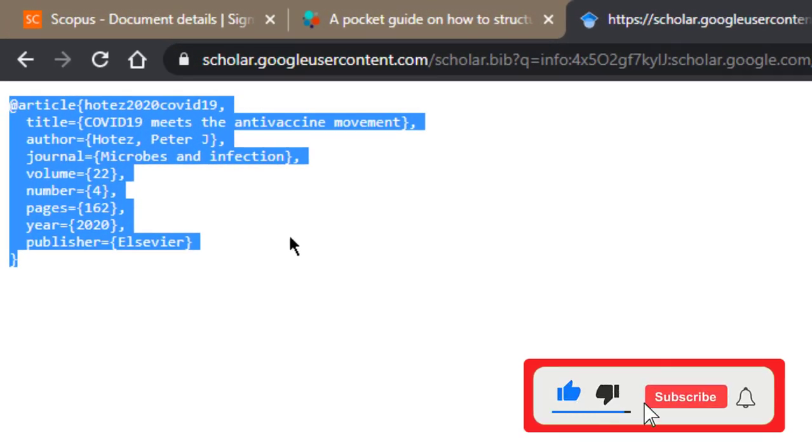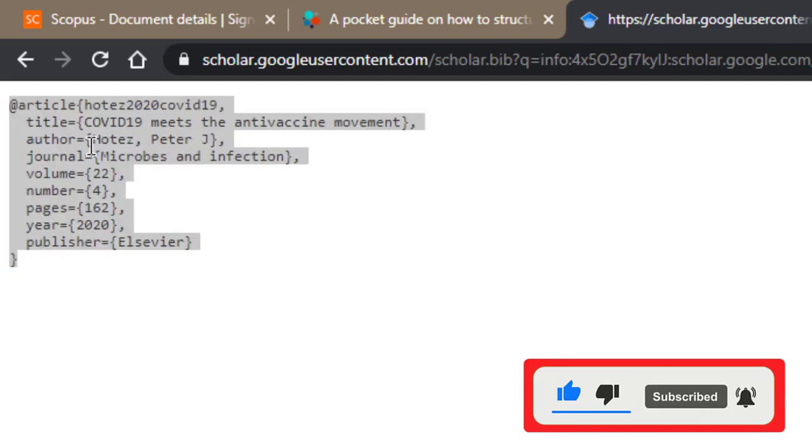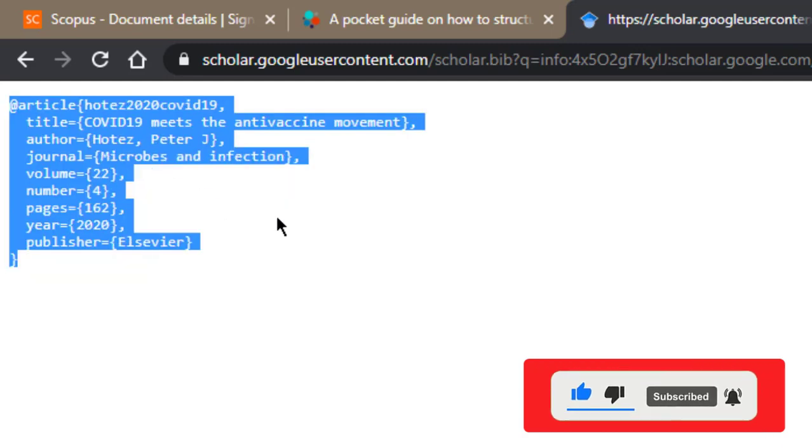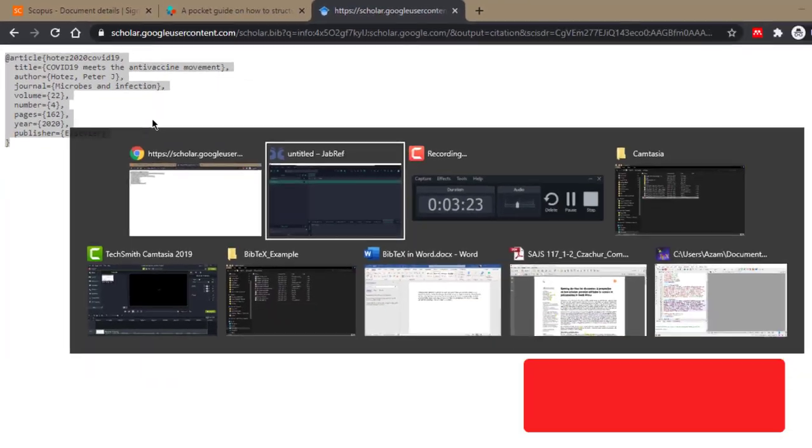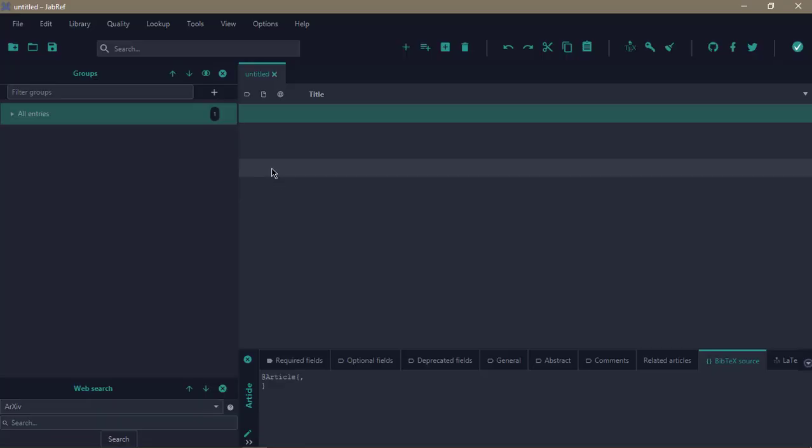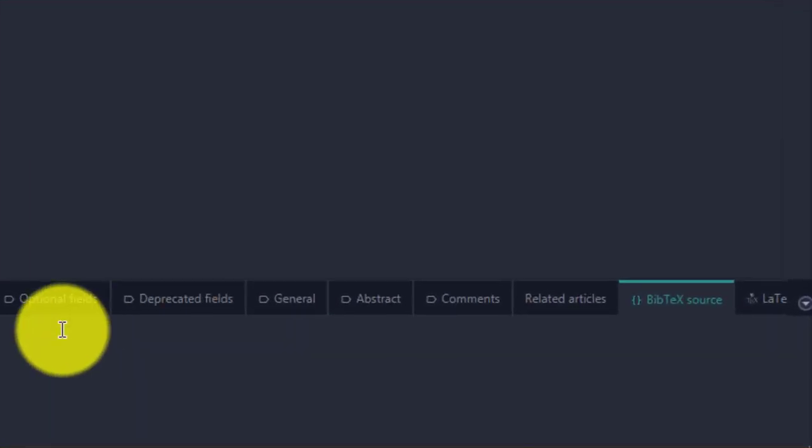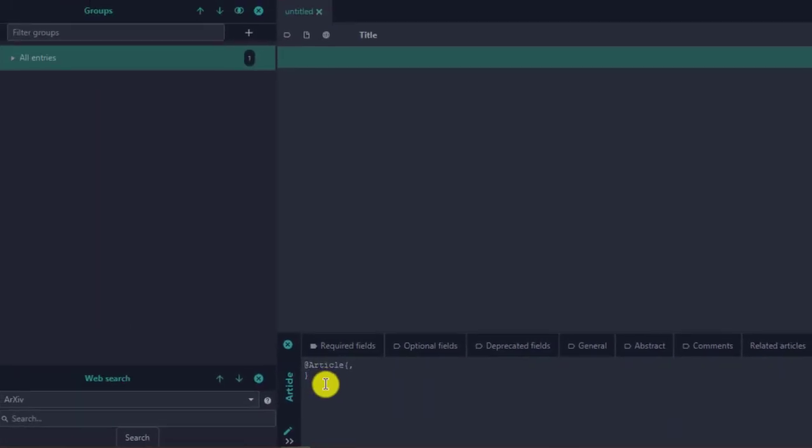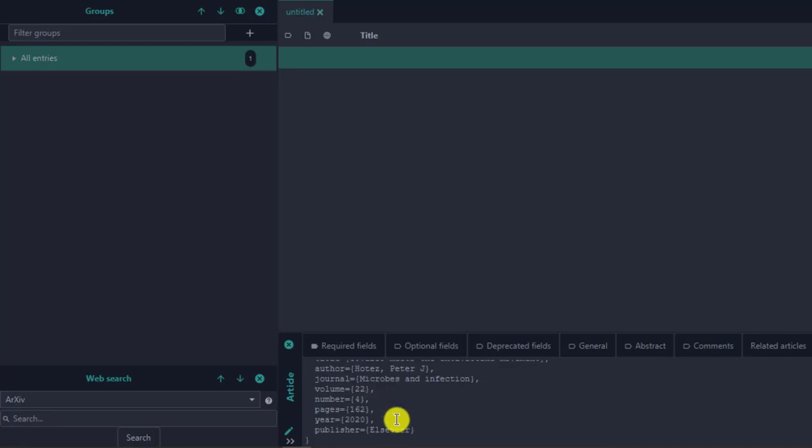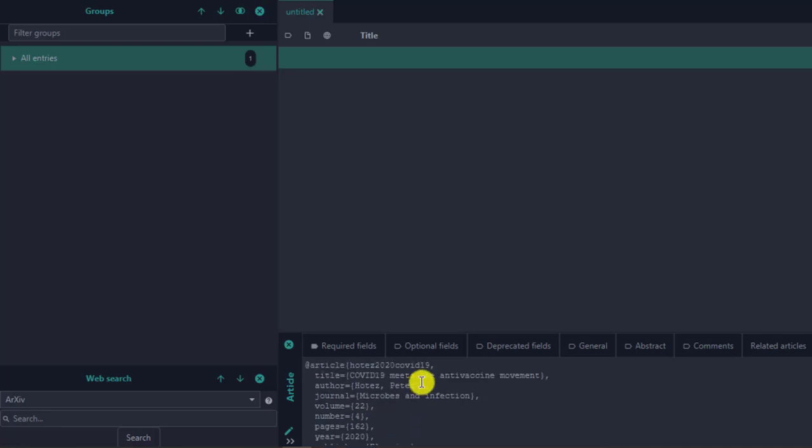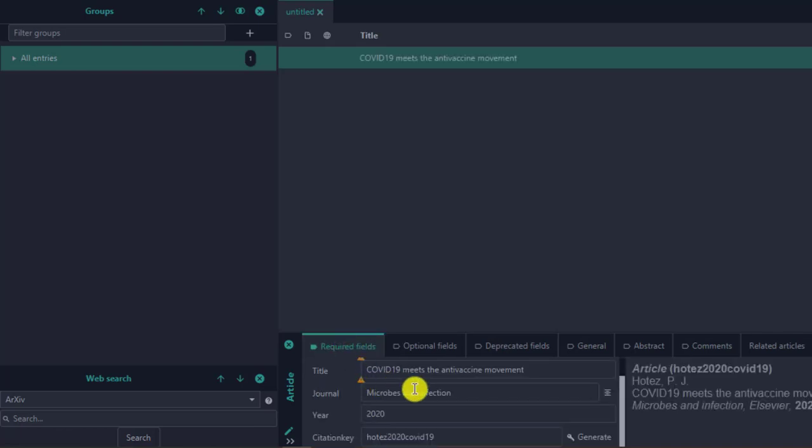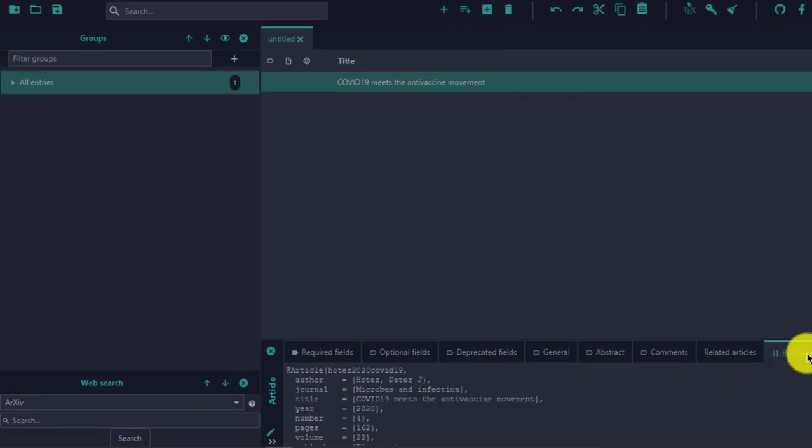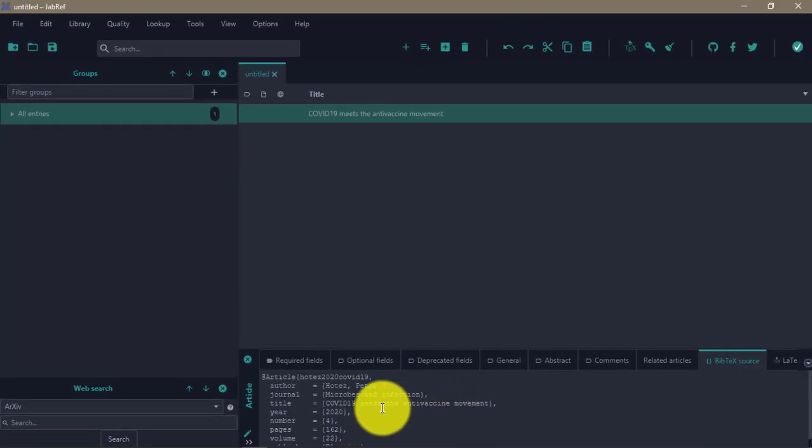When this appears, click on BibTeX, and then you have this BibTeX entry. Now just press Ctrl+C on Windows, or you can right-click and select Copy. Now, when you come back to JabRef, you just click on BibTeX source, make sure you delete what is already here, then you paste this. When you paste this, what it's going to do is take all these entries and fill them out for you.